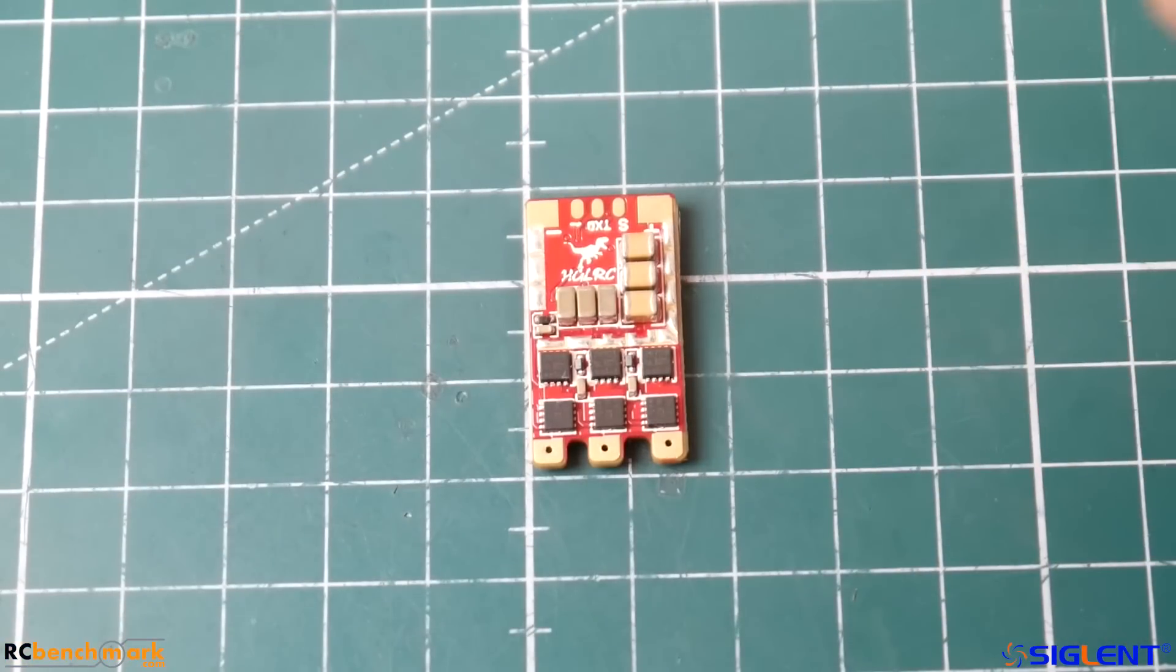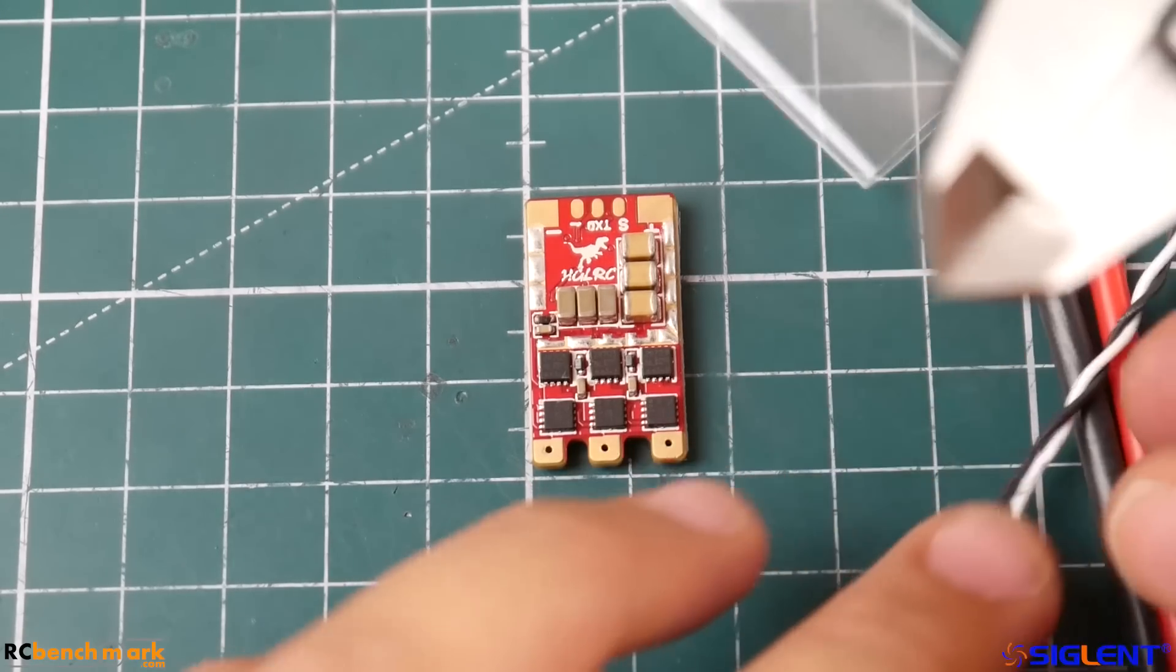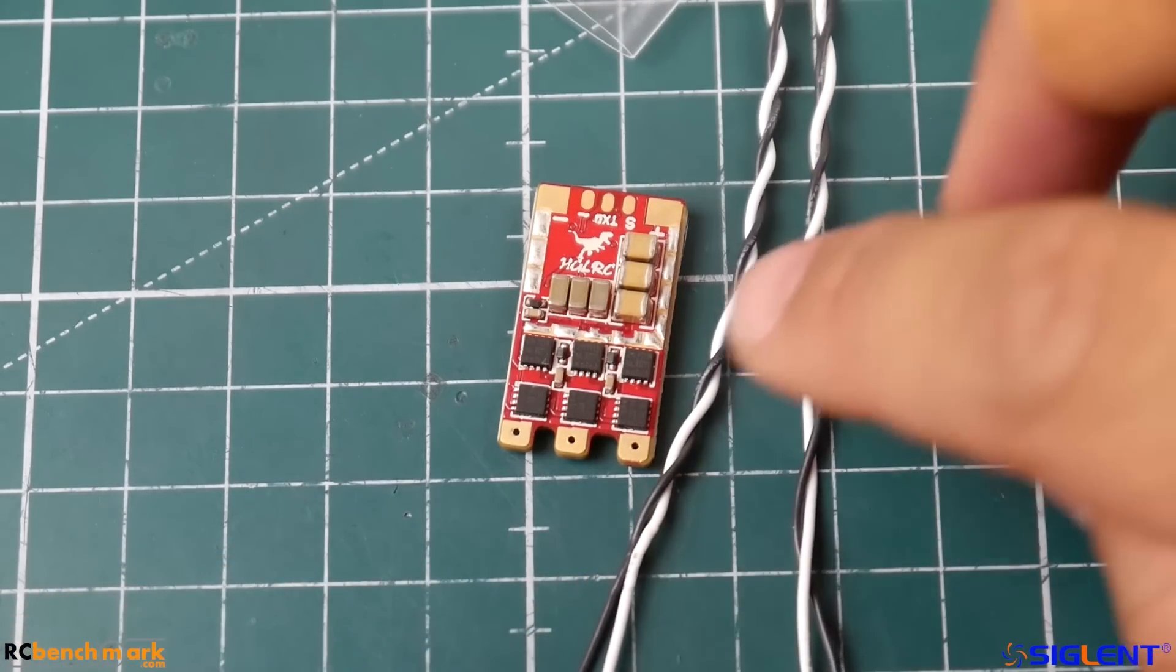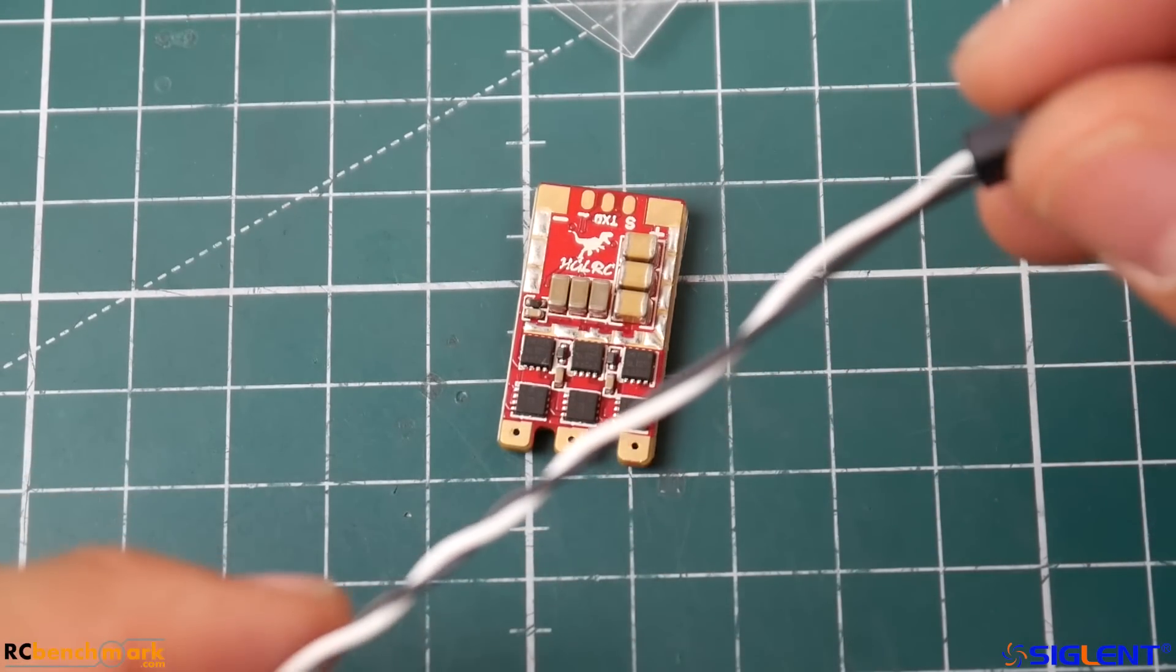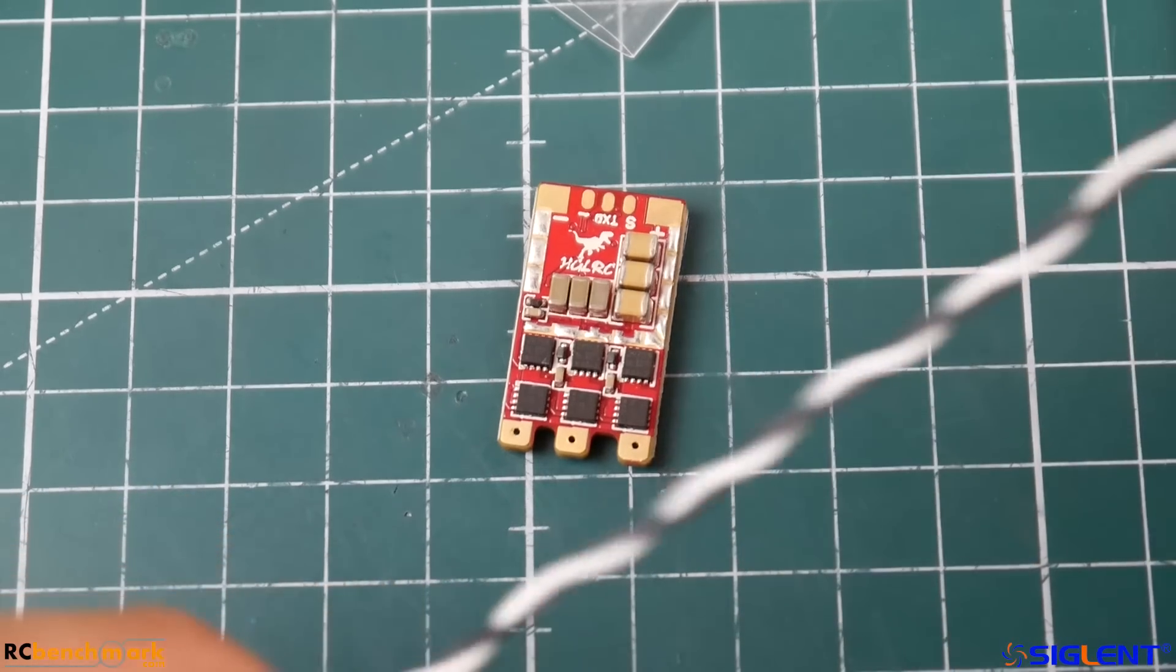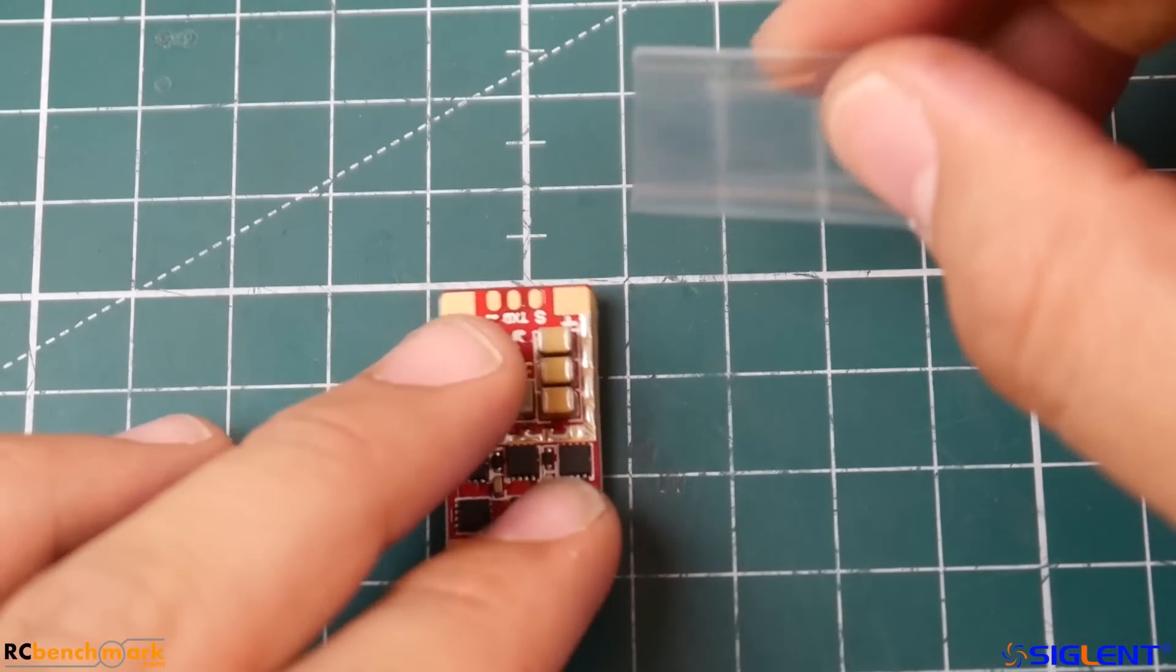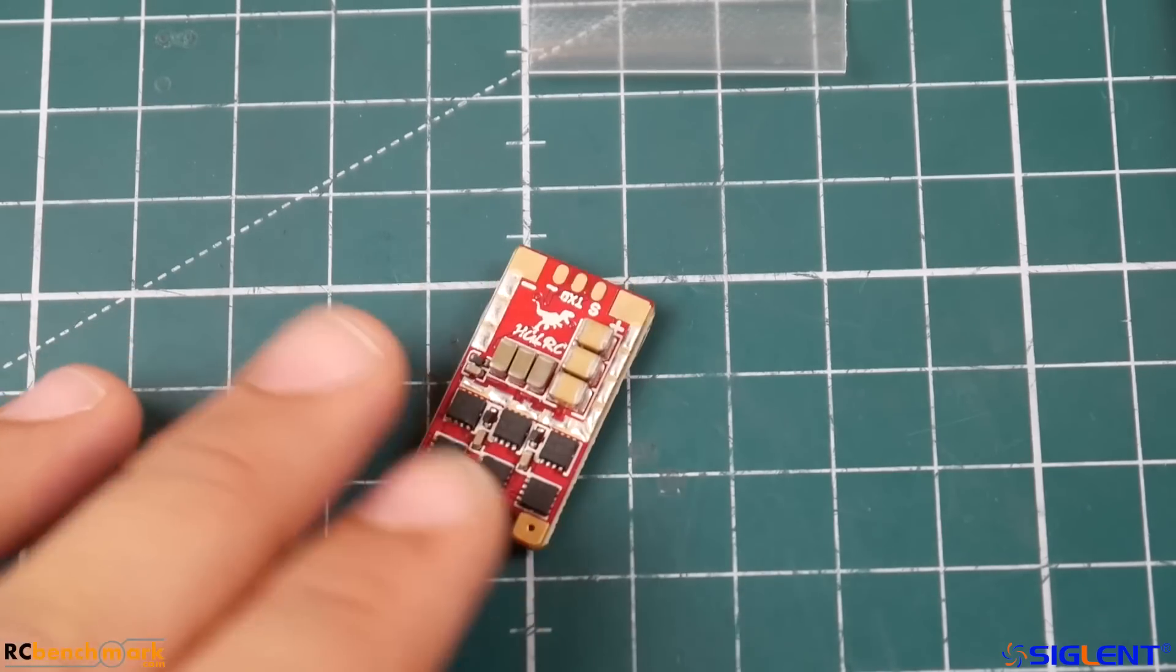Before we continue, a couple things that it comes with - it does come with the power silicone wires for the ESC. They didn't add the extra wire for telemetry but they give you an extra port on it, though you don't need it anyways because we just solder most of our wires. They give us a clear heat shrink which is pretty cool and an ugly sticker.